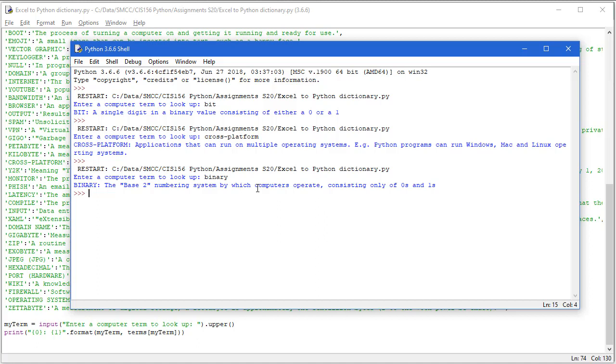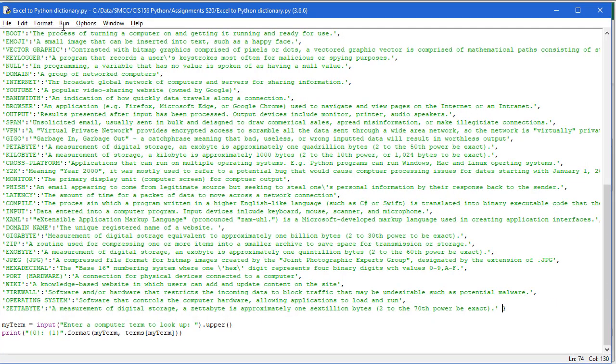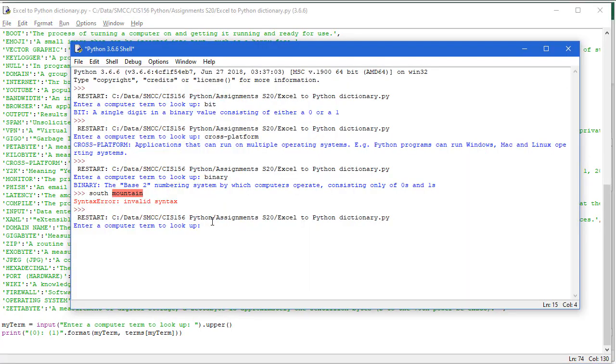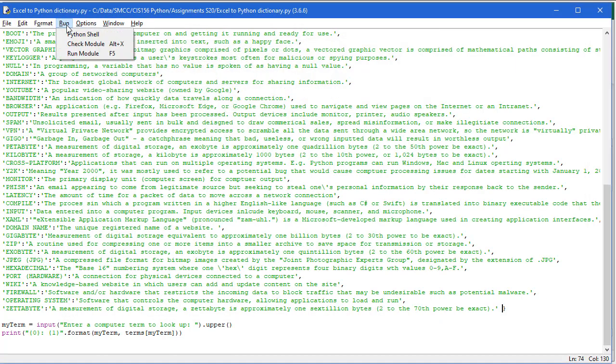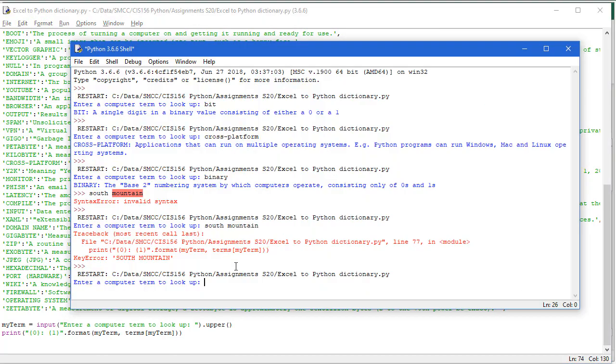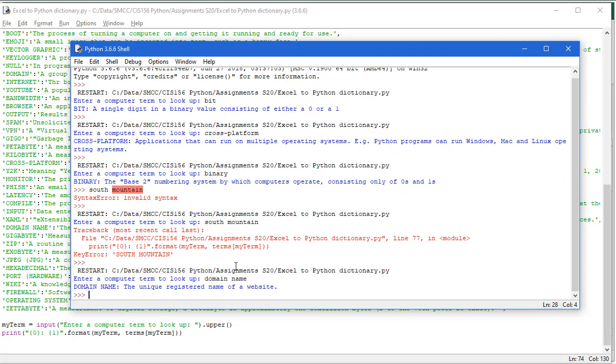Now I didn't create an if structure here that if the term does not exist, it's going to create an error. When you do your actual project, you want to make sure you check that the term exists. For example, if I just type in South Mountain, obviously that's not a computer term. I get an error because I wasn't actually running my program. Let me run my program again. So I'm going to look up South Mountain. And I get an error because it can't find the term. So you'll want to use an if structure here to make sure that term exists in the dictionary before you try to print the term. If it doesn't exist, then you're going to tell the user that term does not exist. Try again. Let me run this one more time. And this time I will type in domain name. And so I'm told that's the unique registered name of a website.